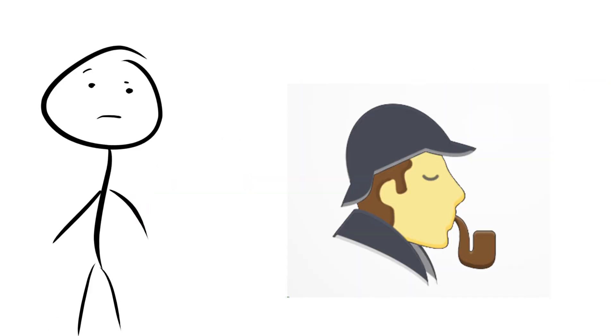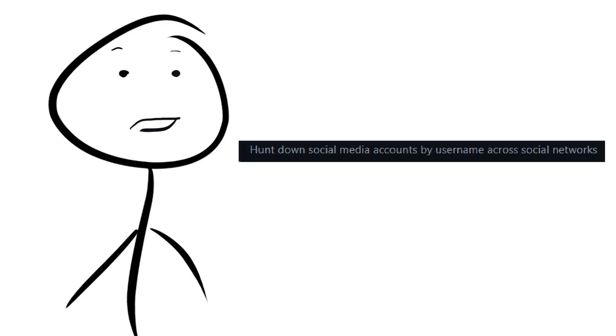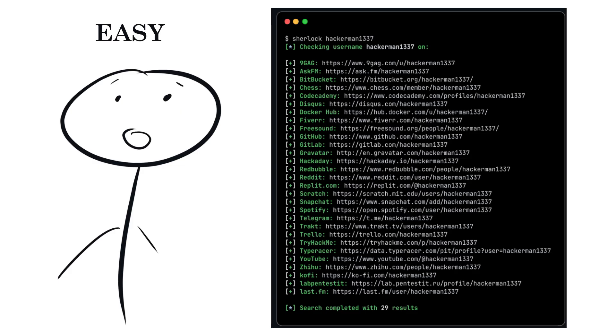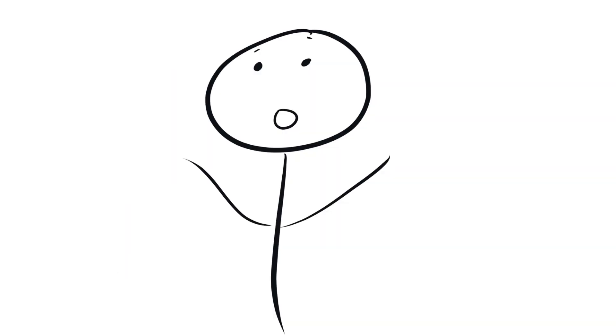The Sherlock project is a little creepy in my opinion. It's designed to hunt down social media accounts by username across social networks. So essentially you put in a username and it gives you links to all their profiles across 400 plus social media sites.